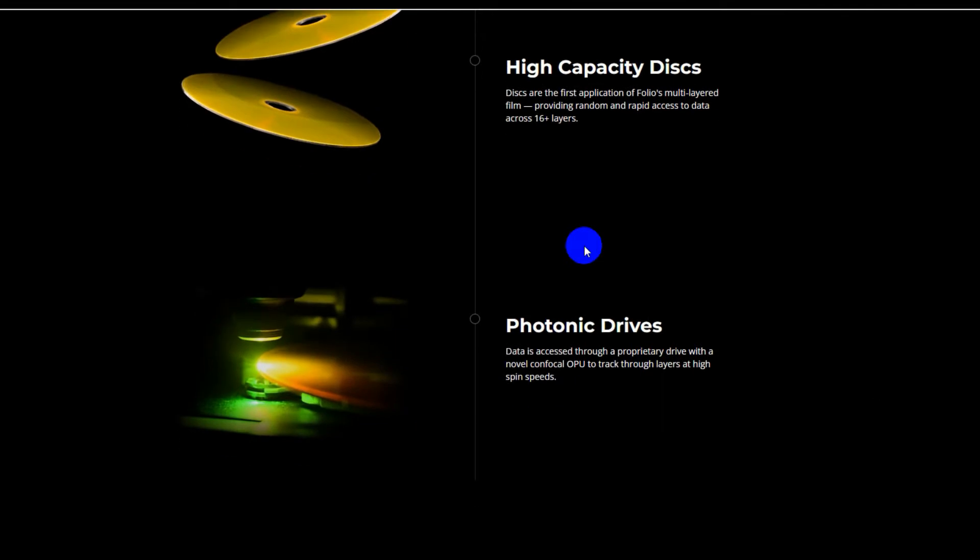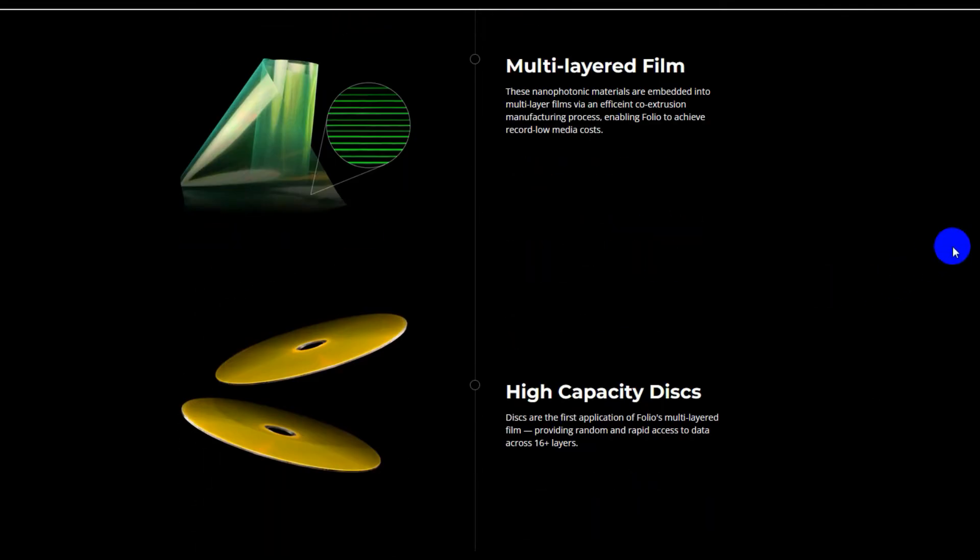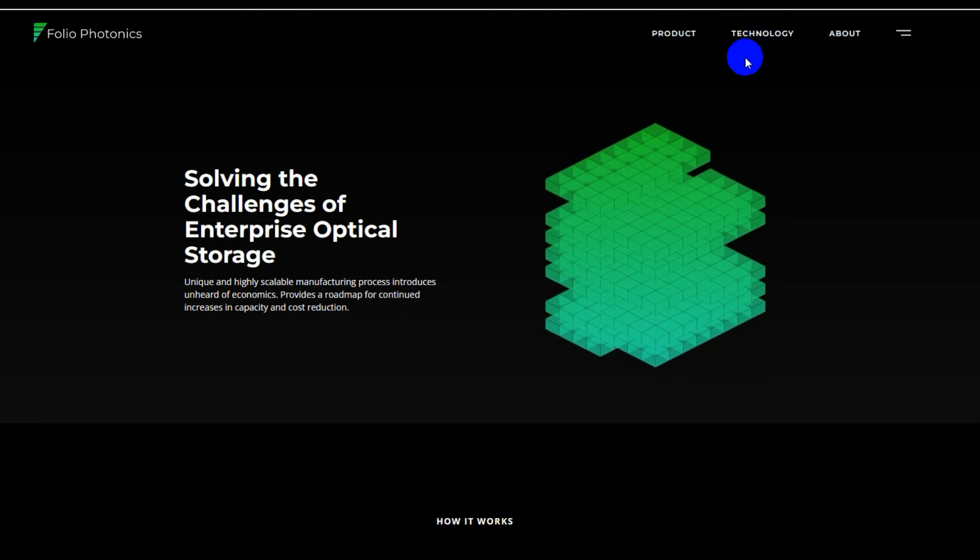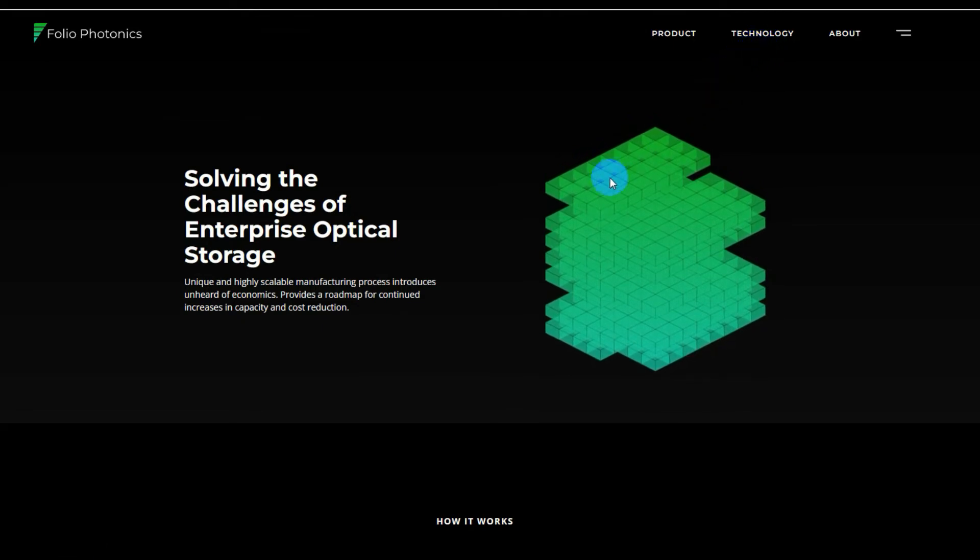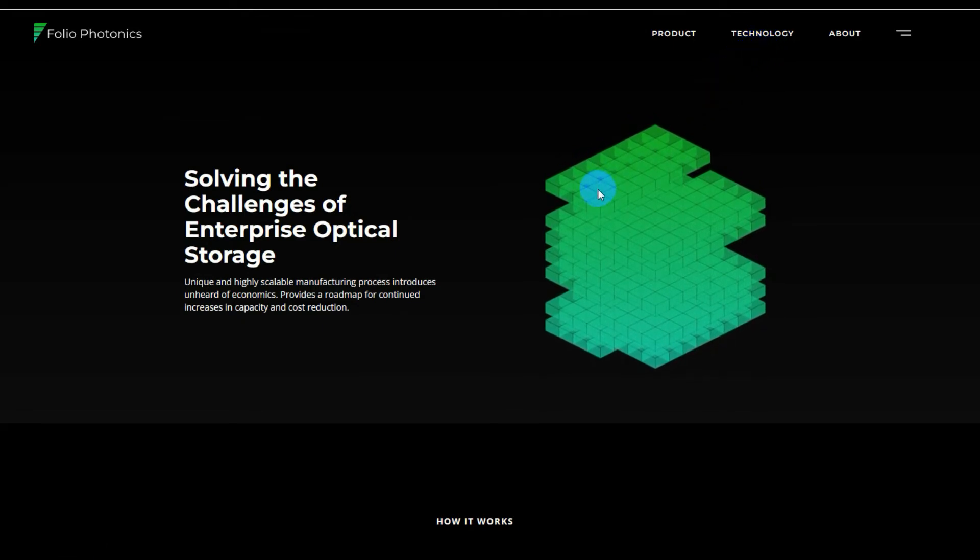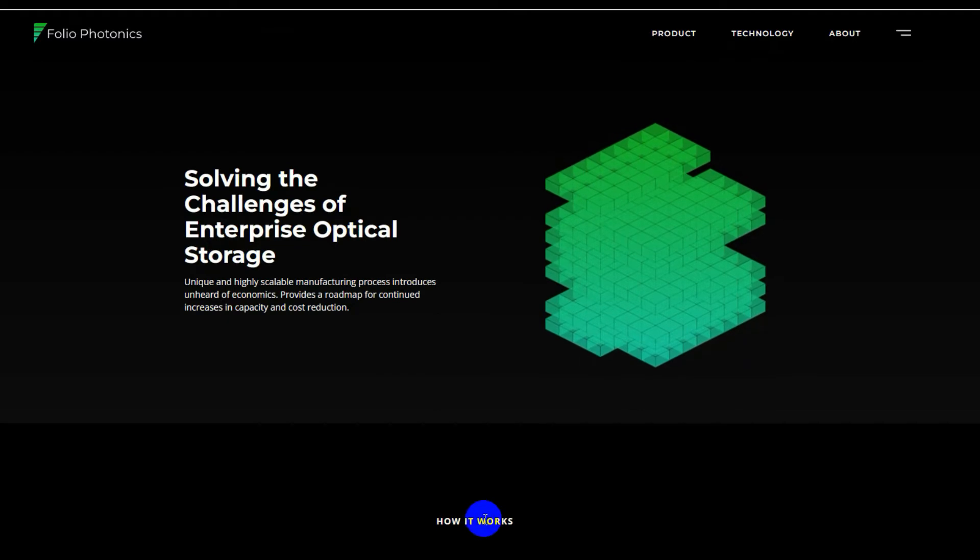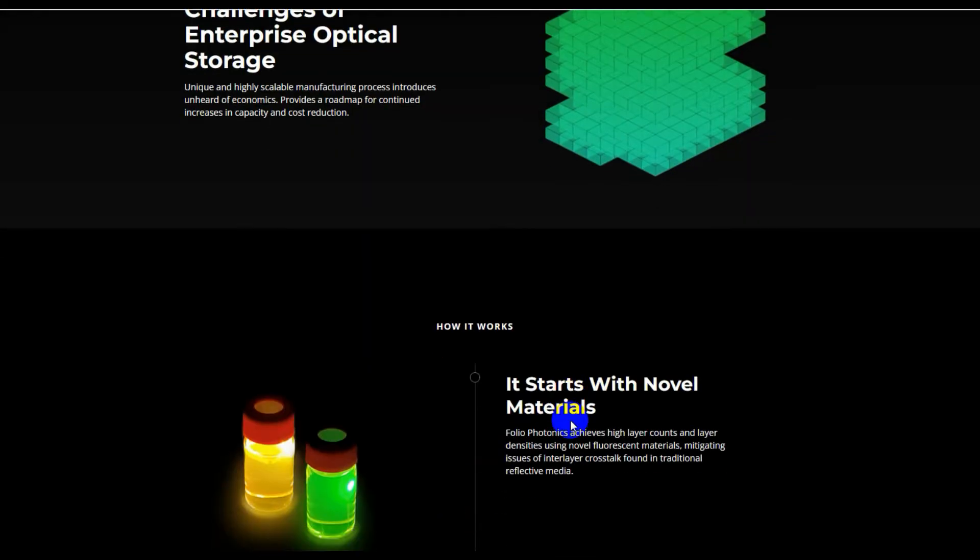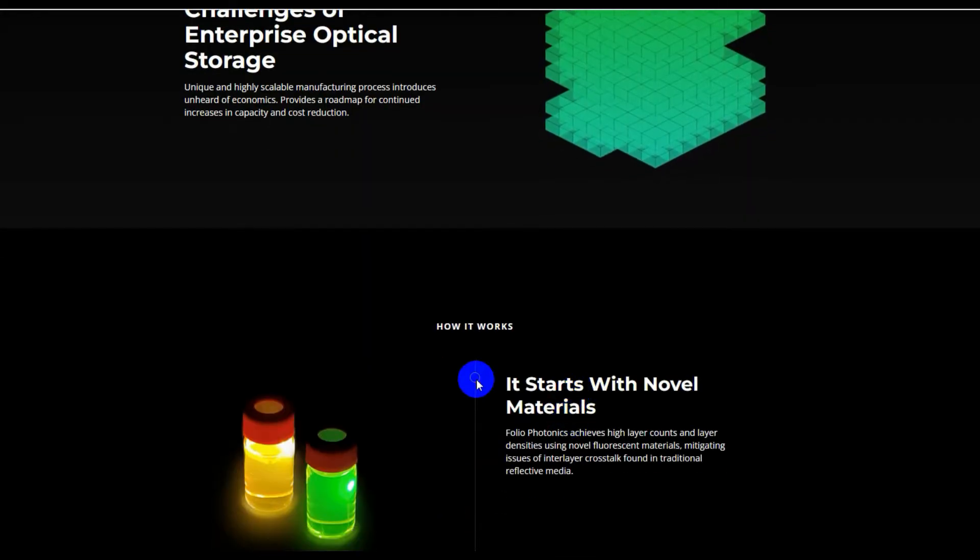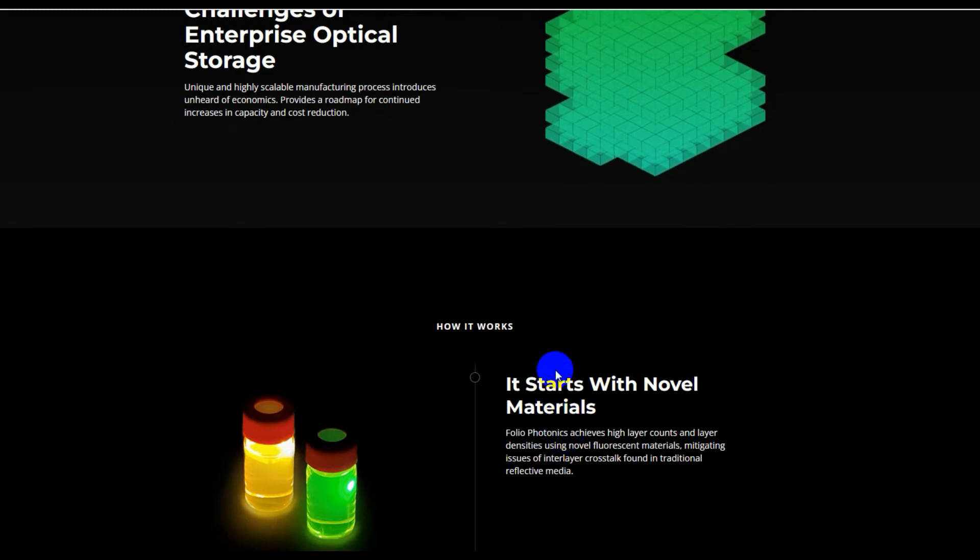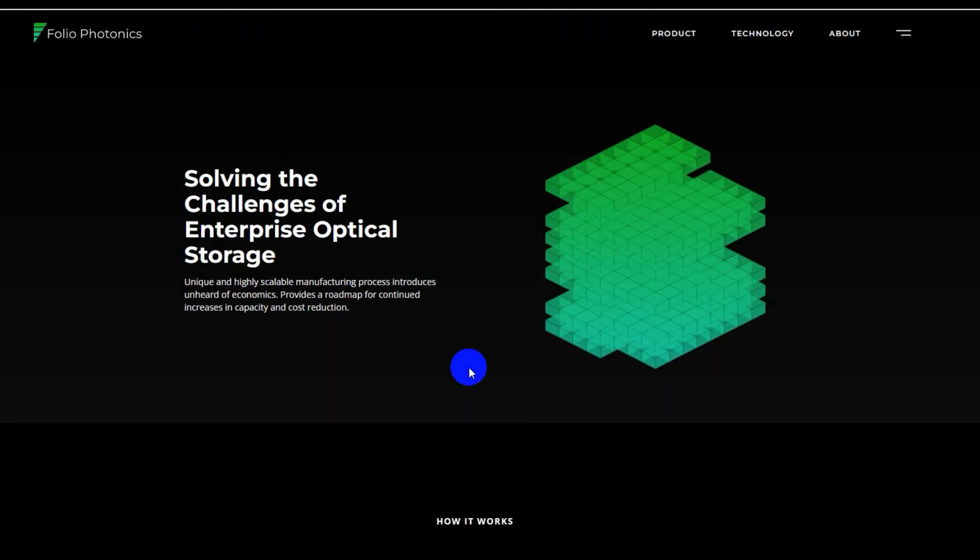Folio Photonics optical disc drive (ODD) will unfortunately command a steep premium in the range of three thousand to five thousand dollars, at least initially.